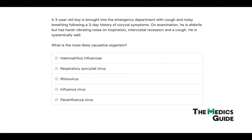Question one: A three-year-old boy is brought into the emergency department with cough and noisy breathing following a three-day history of corysal symptoms. On examination he is afebrile but has a harsh vibrating noise on inspiration, intercostal recession, and a cough. He is systemically well. What is the most likely causative organism? As mentioned, parainfluenza virus type 1 is the most common, and some of the other viruses listed can also cause croup.